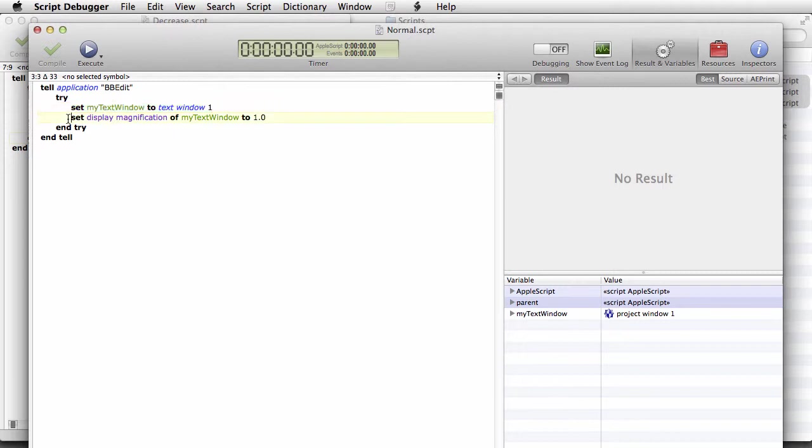You have a property called display magnification. A value of 1 is equal to the default font size. A value of 2 is equal to double the default font size. And you can set it to any value.